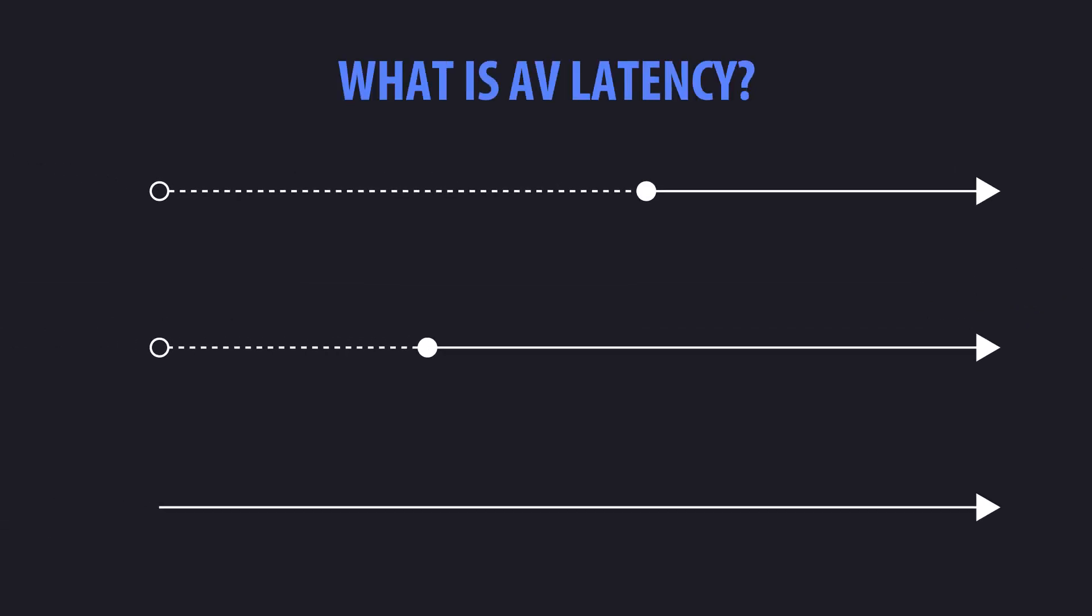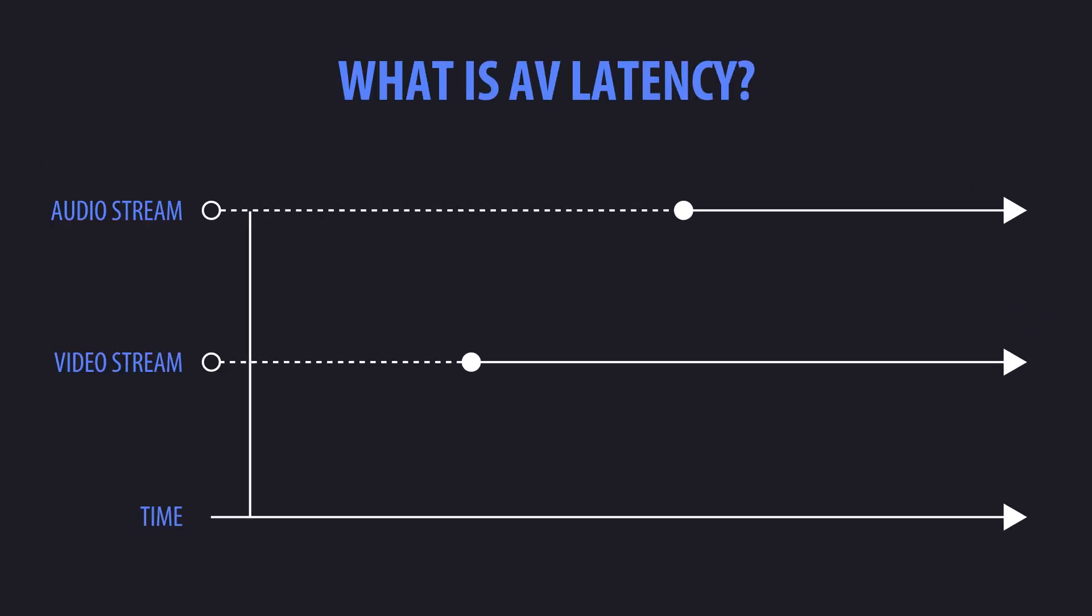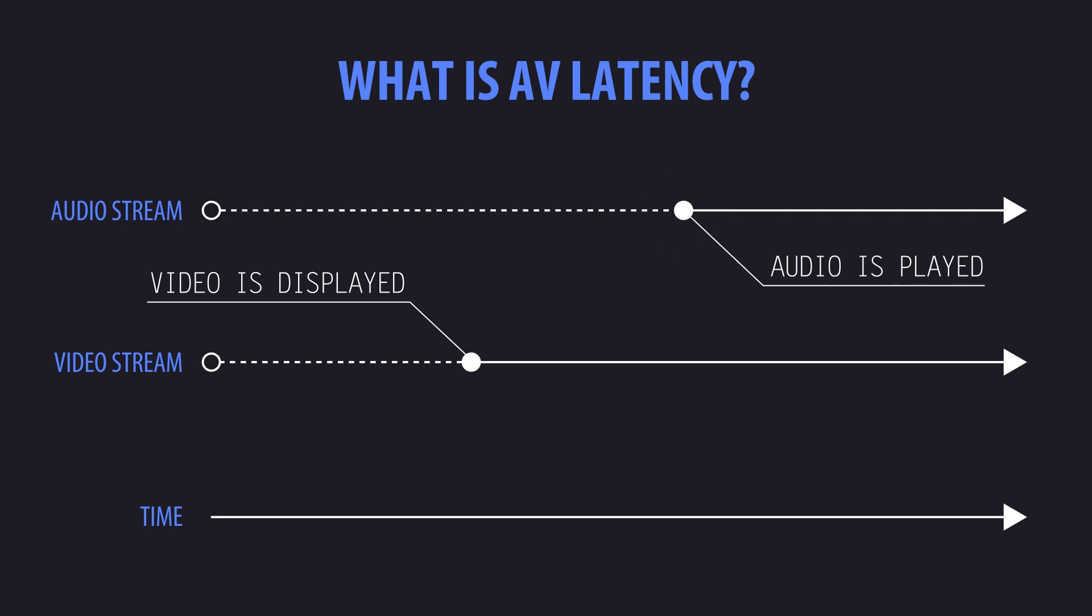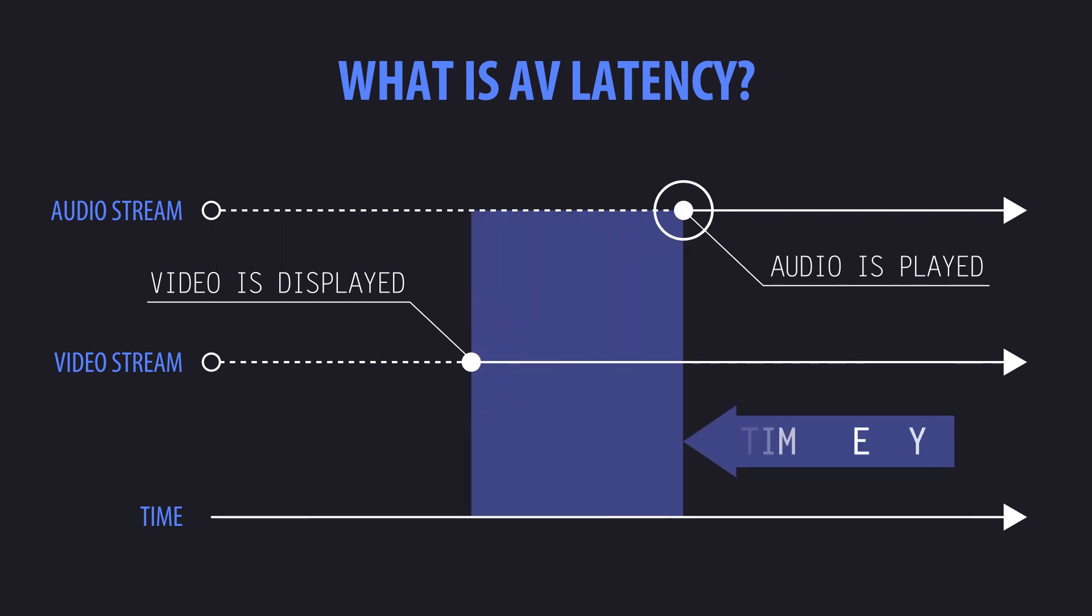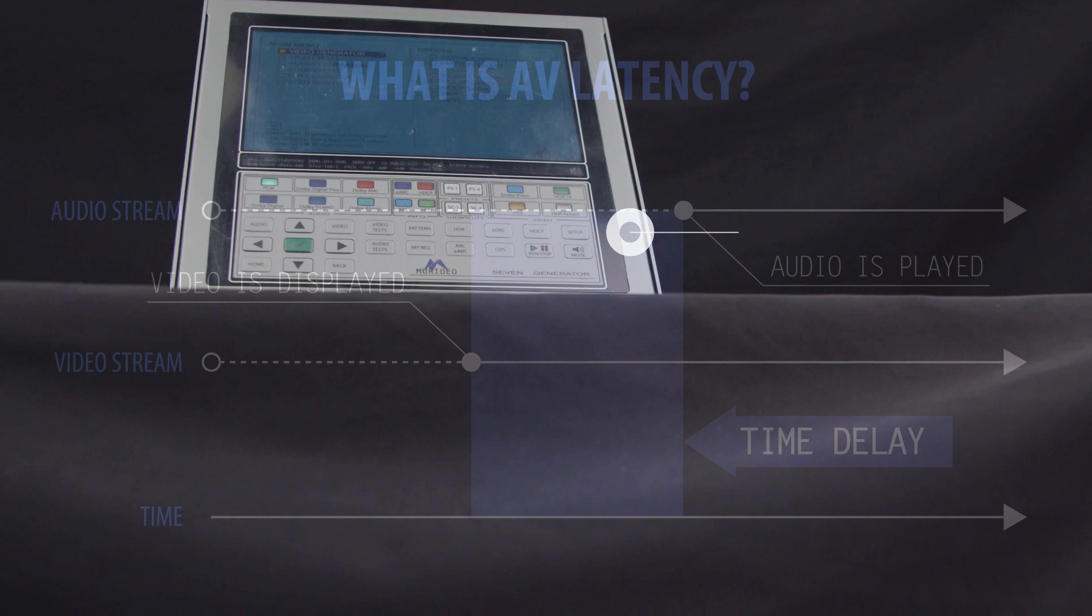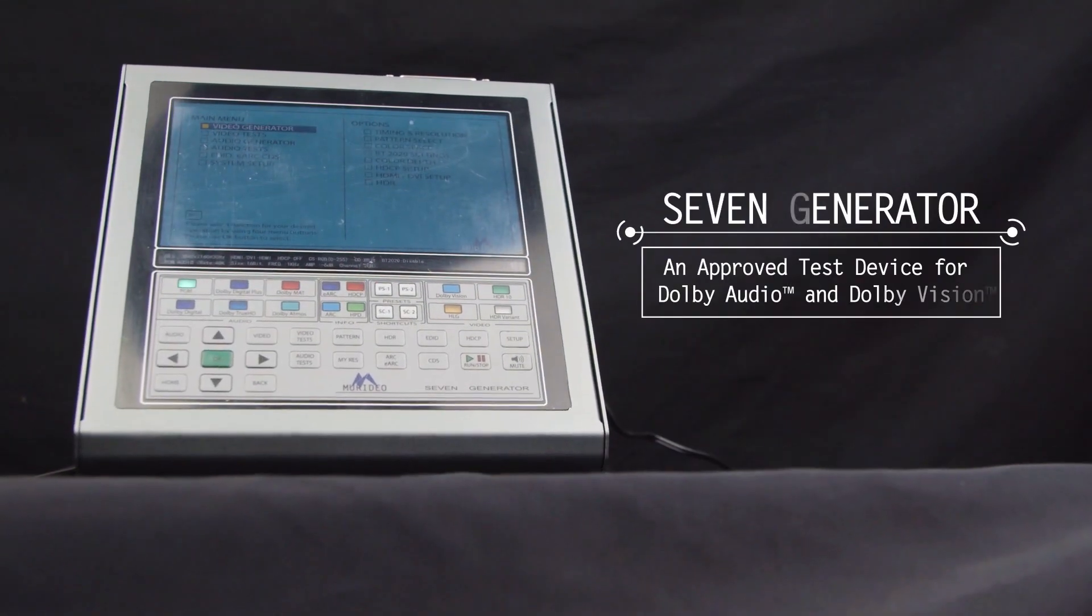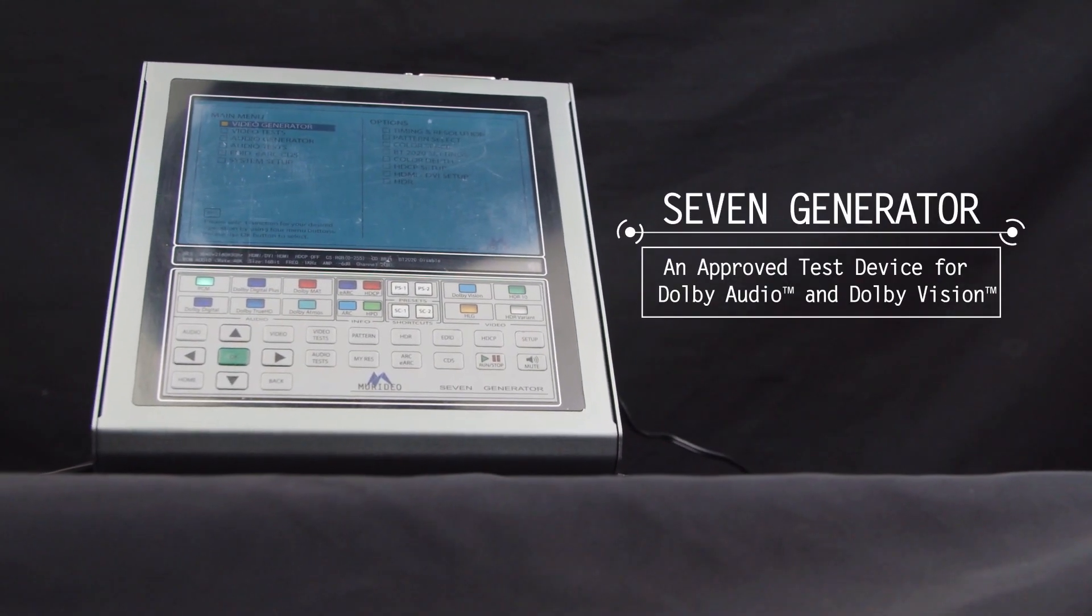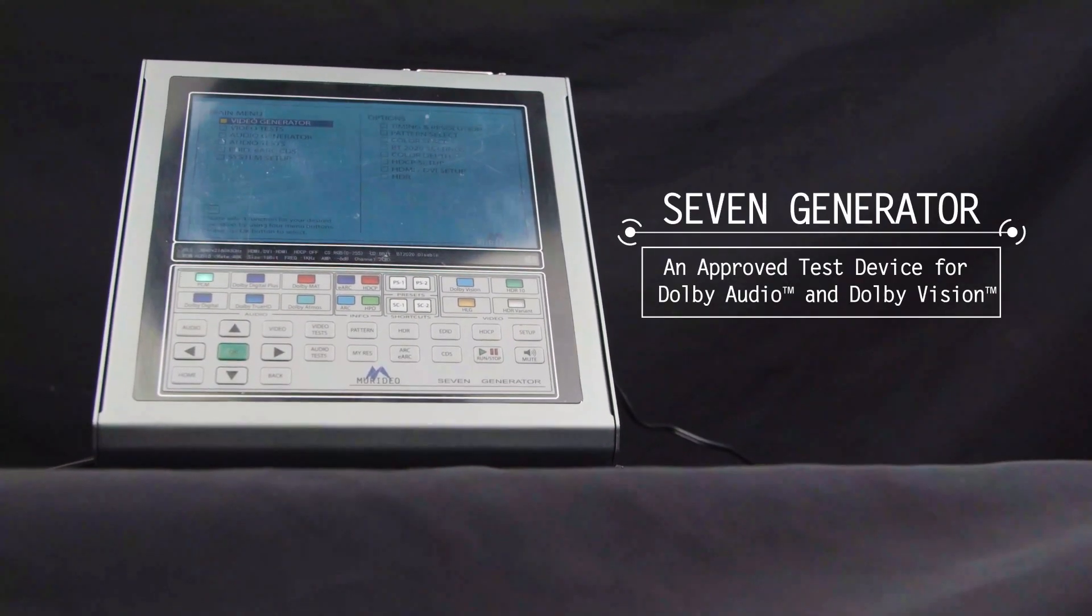This has been very frustrating for display manufacturers and consumers alike because there was no precise way to measure the AV latency. AV latency is the time distance between the video being displayed and the sound being heard.